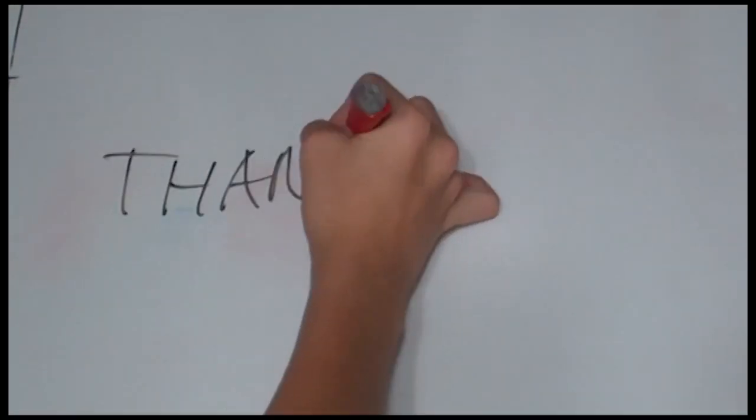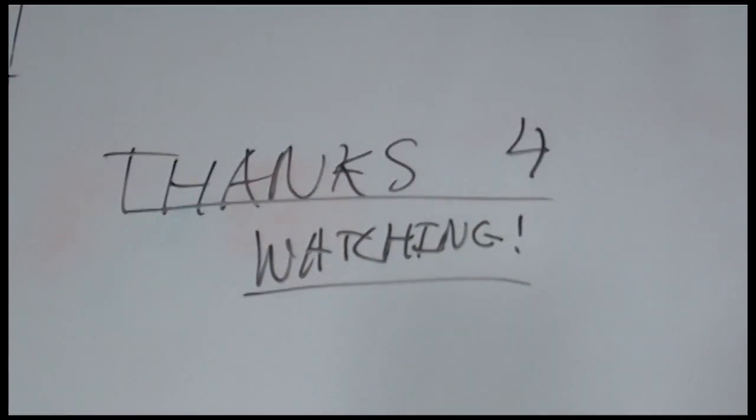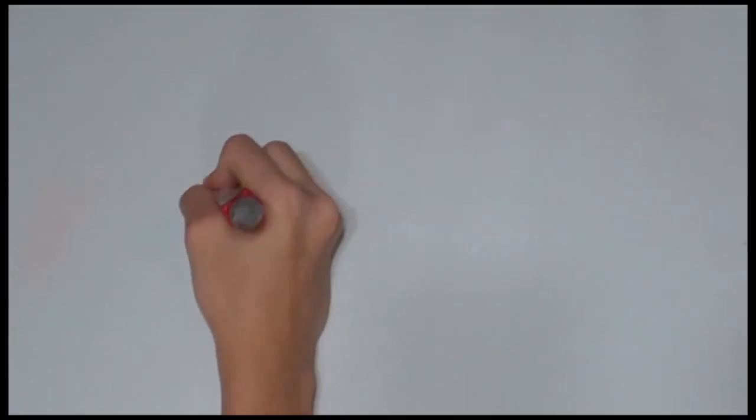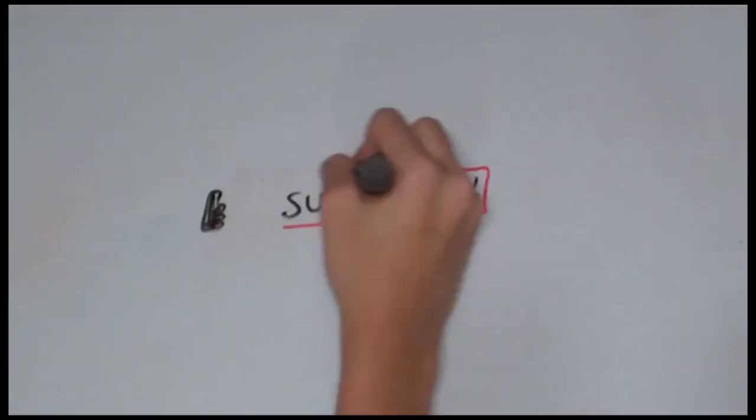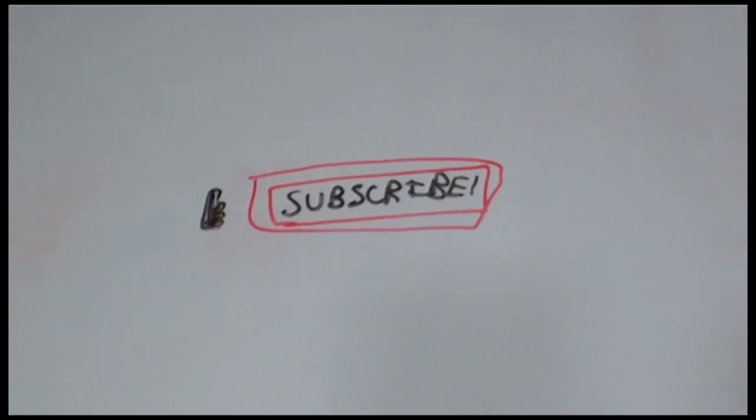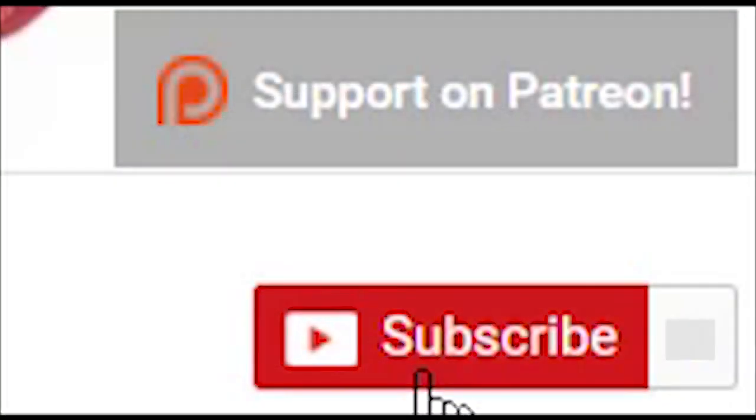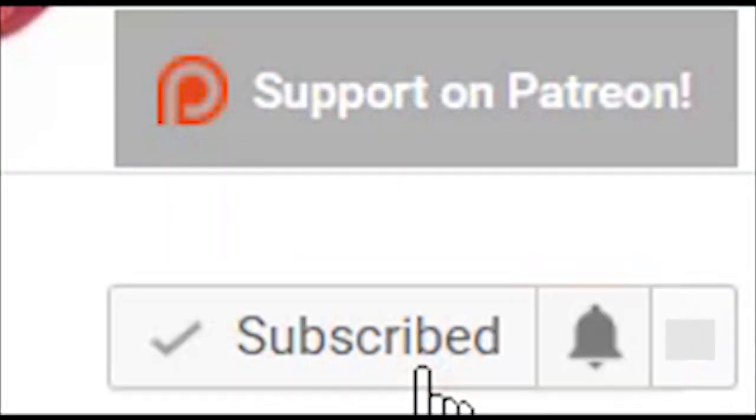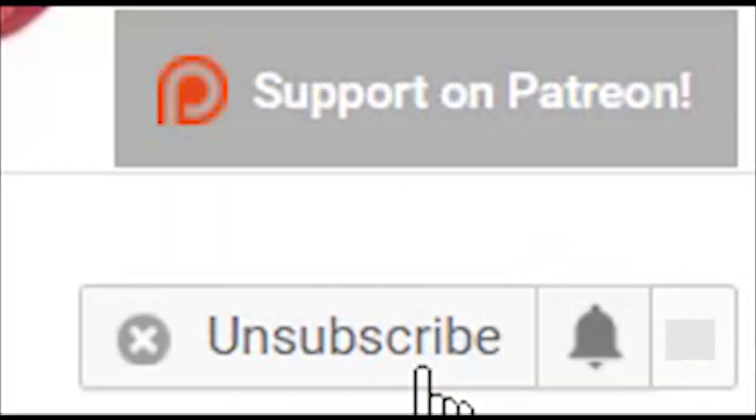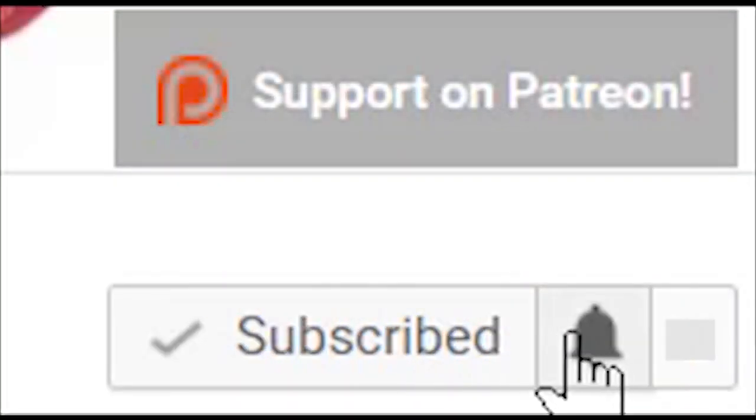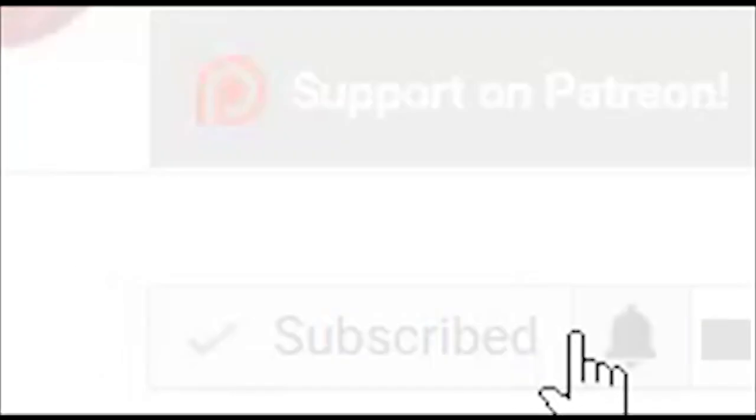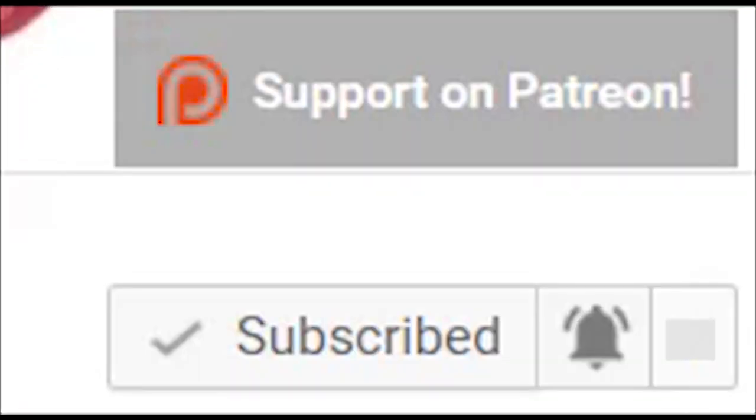Thank you very much for watching, and remember to like the video and subscribe for more interesting science videos. Remember to also visit our Patreon page so you can help us produce videos, and turn on the bell notification so you can know when we upload videos.